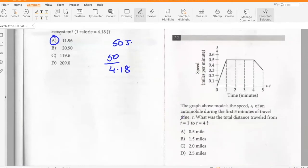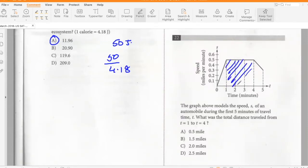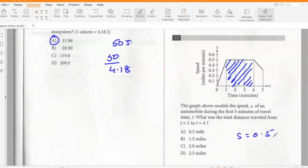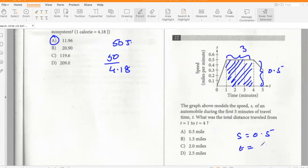The graph models the speed of an automobile during the first five minutes of travel. What was the total distance traveled from t = 1 to t = 4? The total distance is the area under the graph. The speed is 0.5 miles per minute over 3 minutes, so distance = 0.5 × 3 = 1.5 miles.